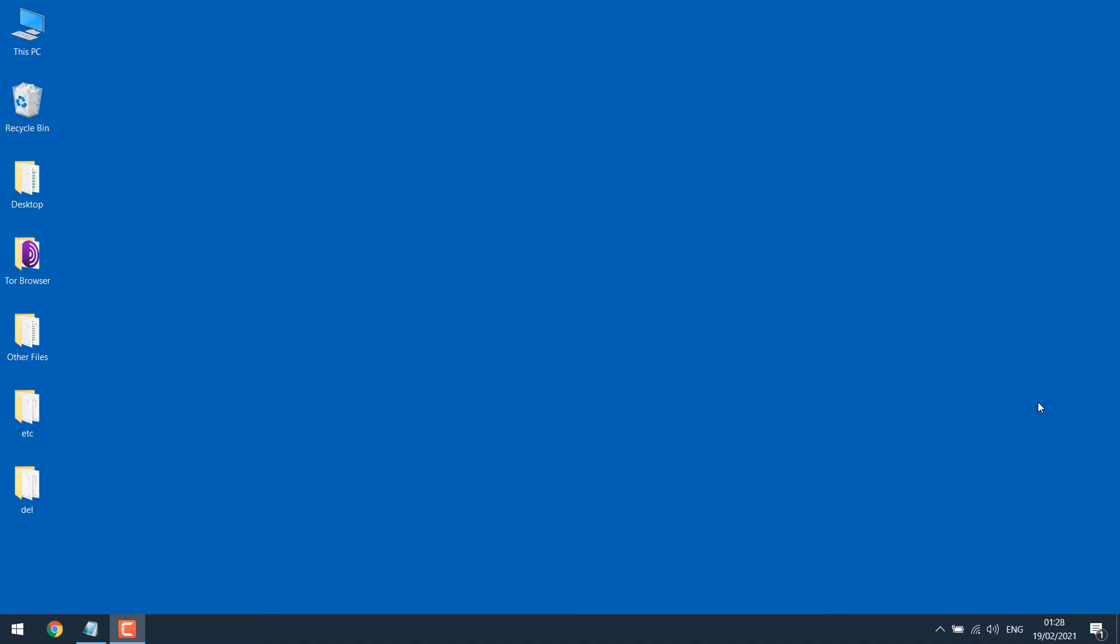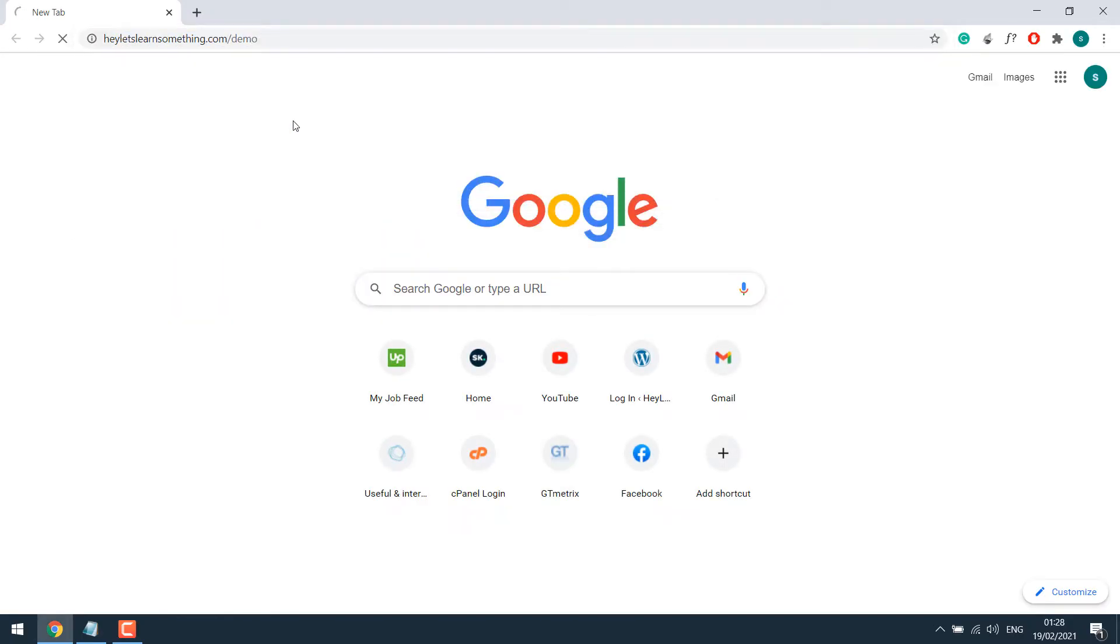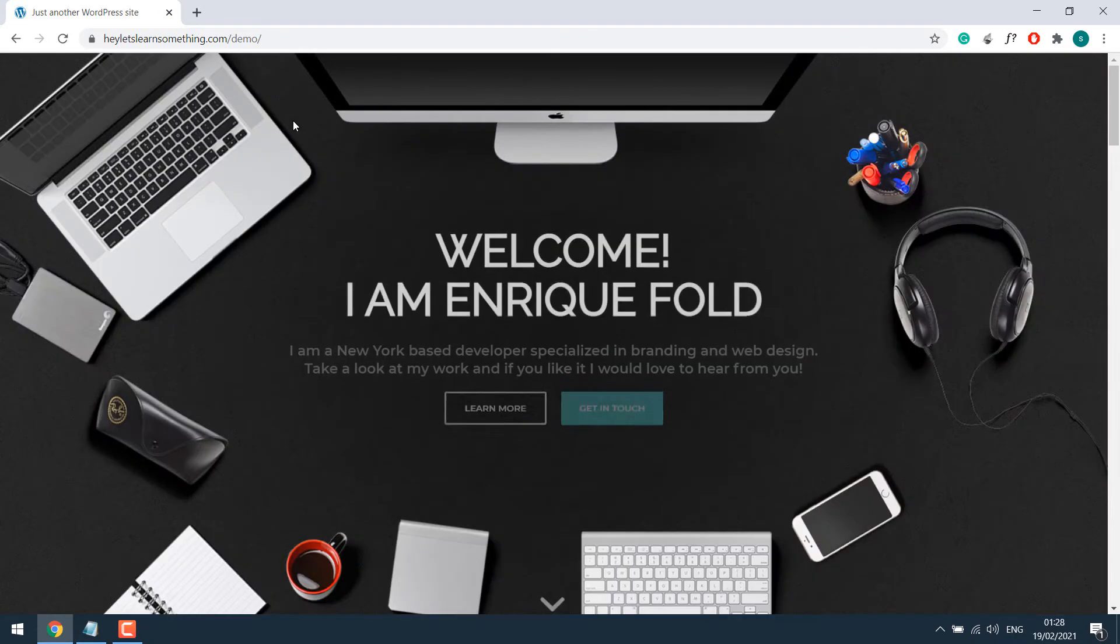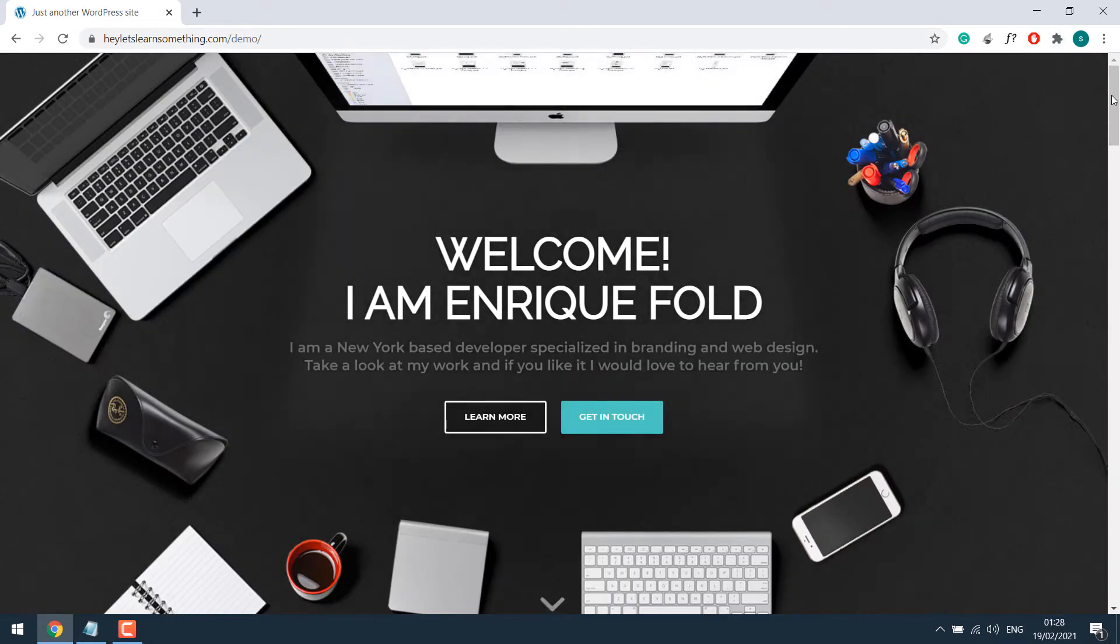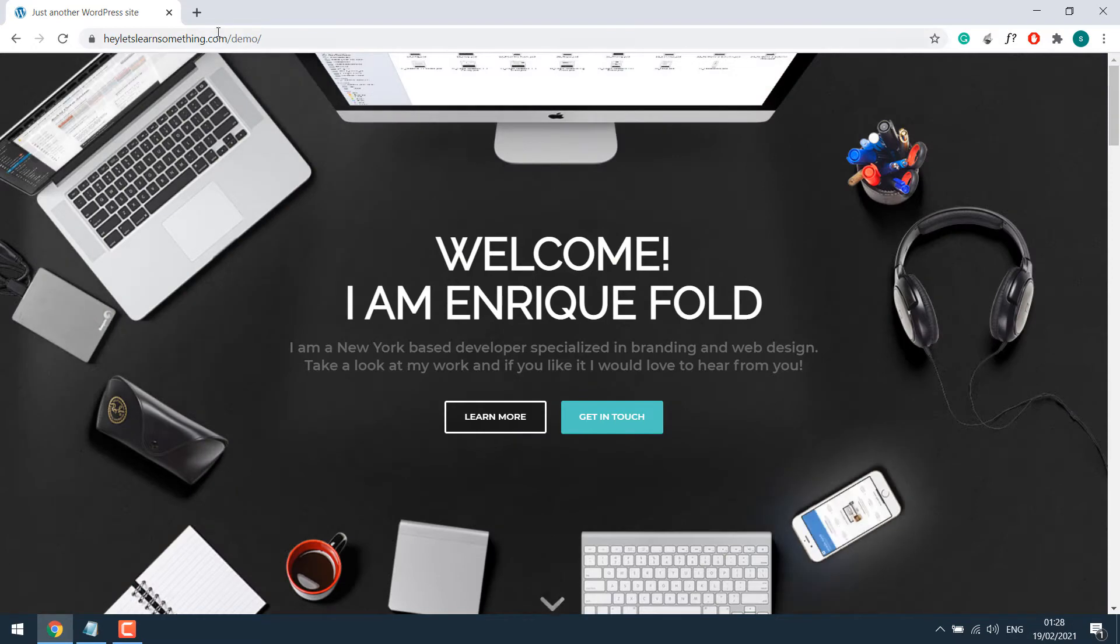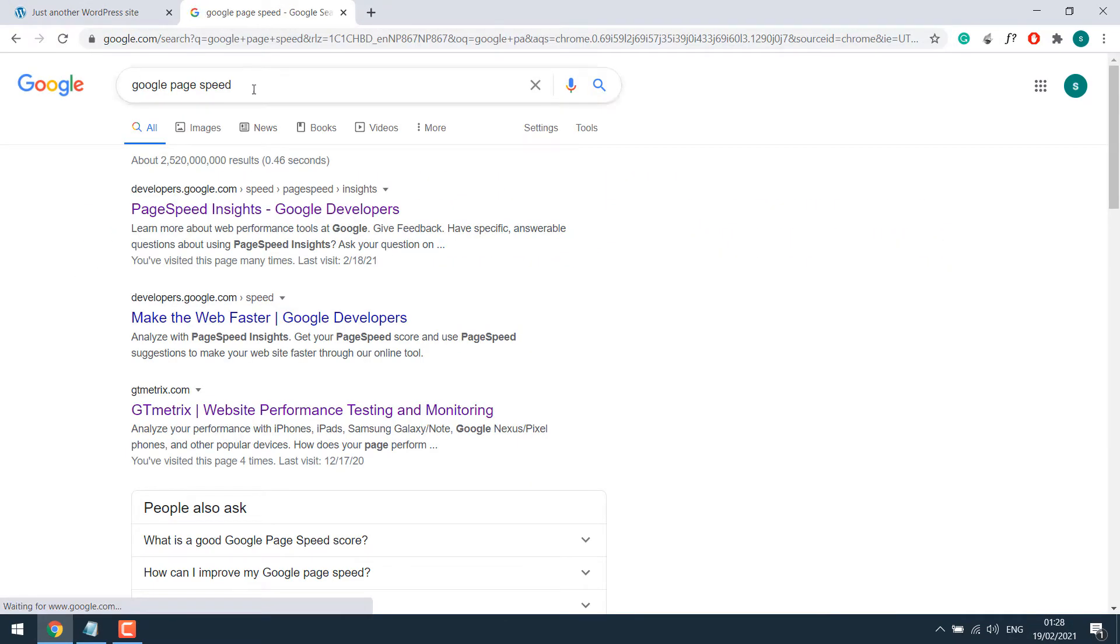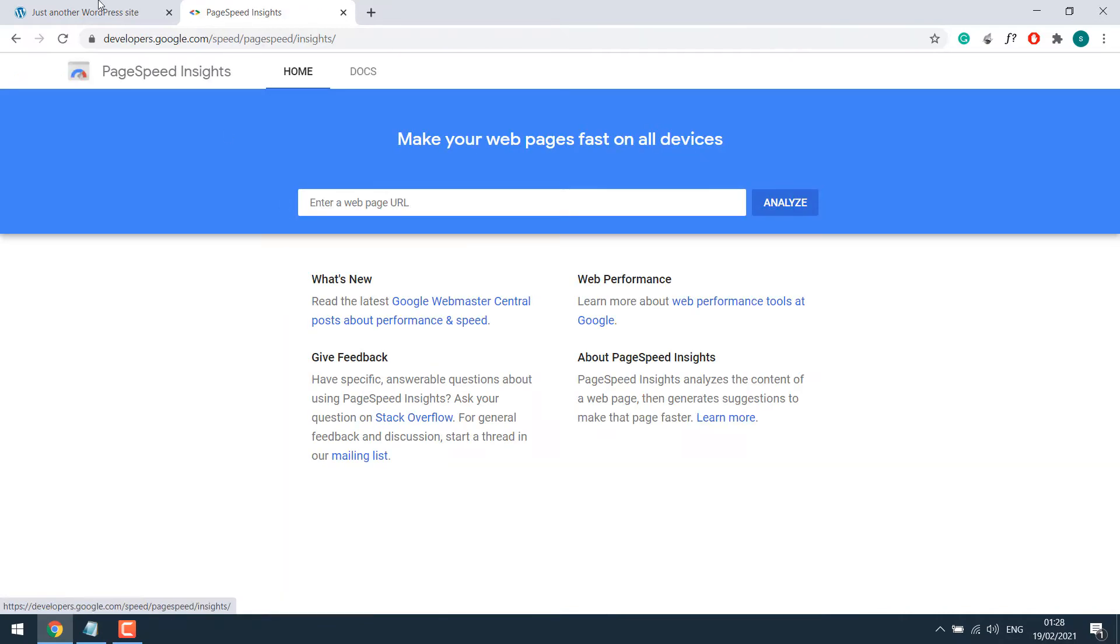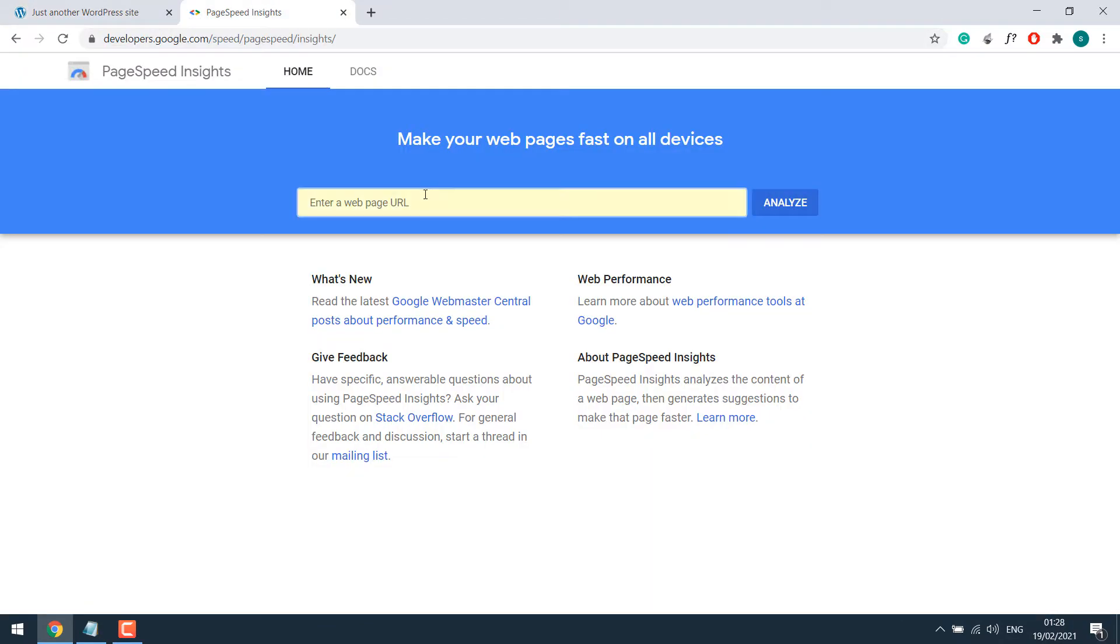Let's open our browser and go to our demo site, which is heyletslearnsomething.com slash demo. This is just a demo theme from Enfold. Anyway, let's run the Google page speed test. Click here, and then let's analyze the website.